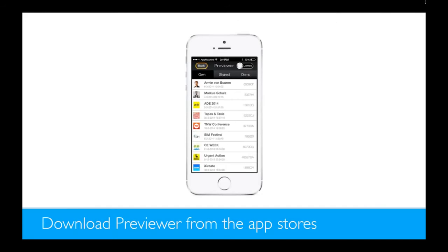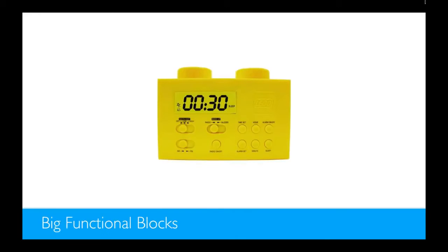While you're building it, you can also download a previewer from the different app stores and you can preview your app on your phone and you can show it to your colleagues or your friends and see if they like it too.